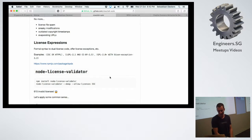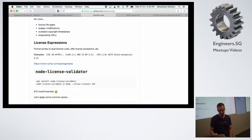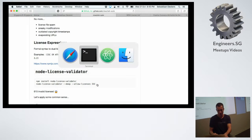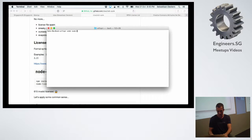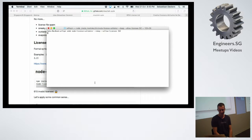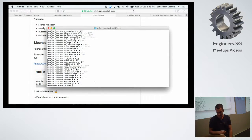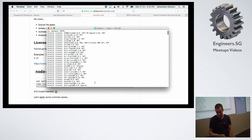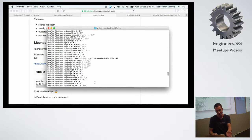I was looking at how I can use this in daily life, and there's a really cool tool called node-license-validator, available on npm. You install it, run it with the --deep flag, and tell it which license you use. So if I'm using ISC, I run it on my project and it lists all the licenses that are not complying with ISC right now — all the invalid licenses.